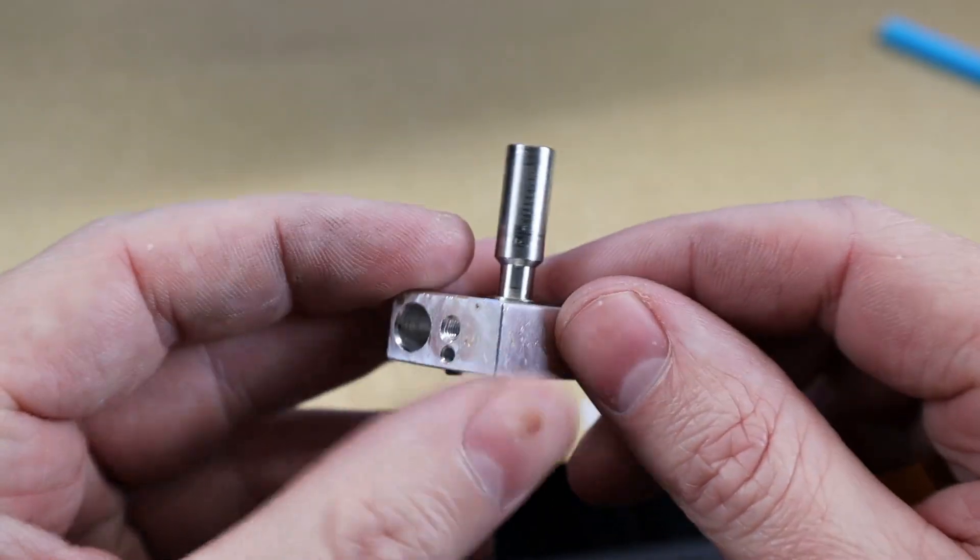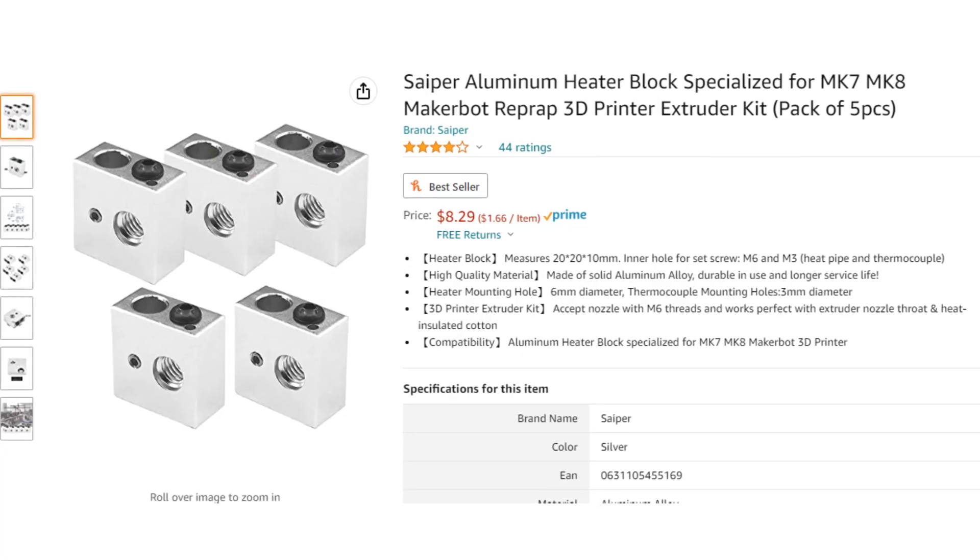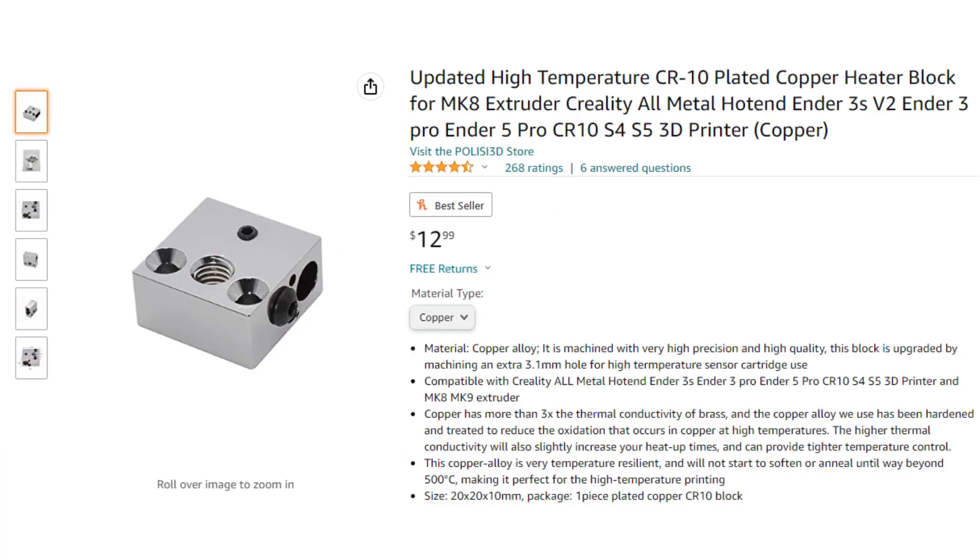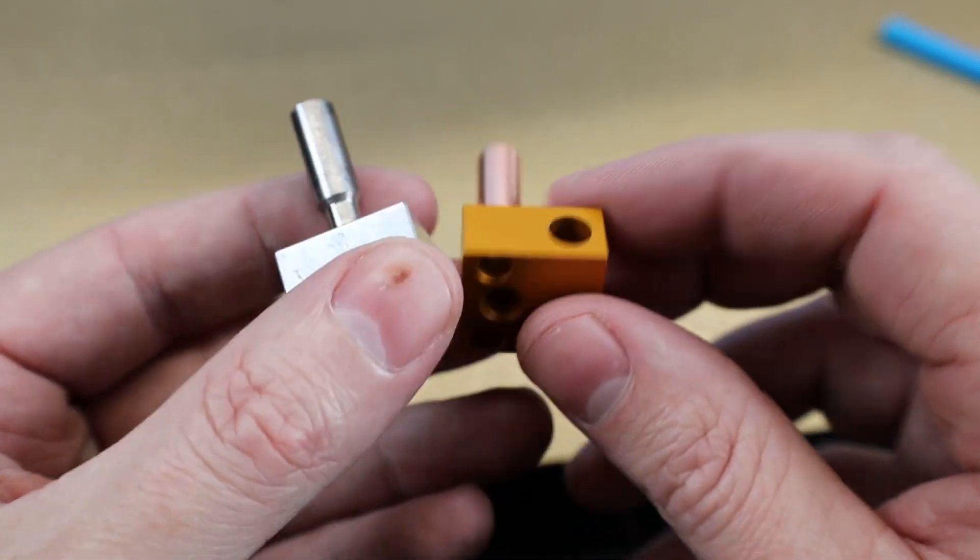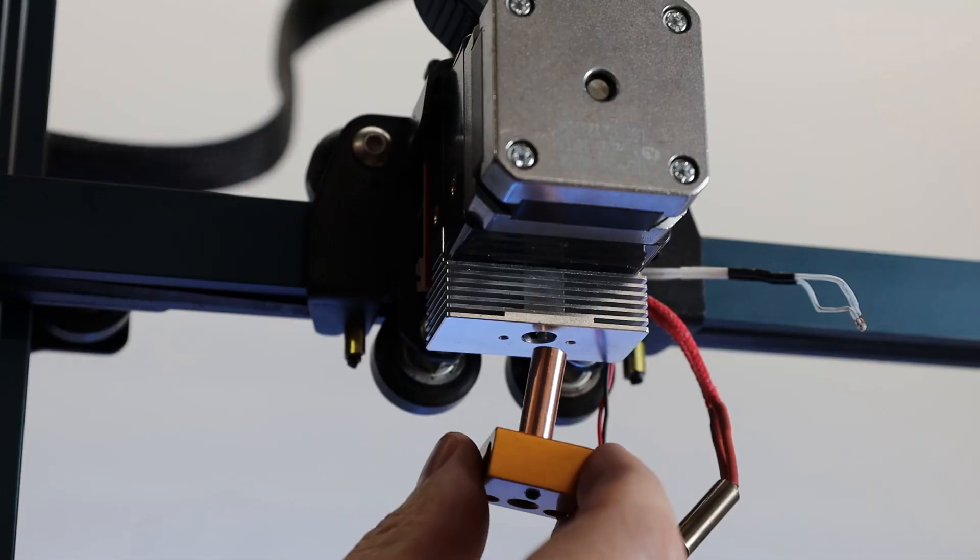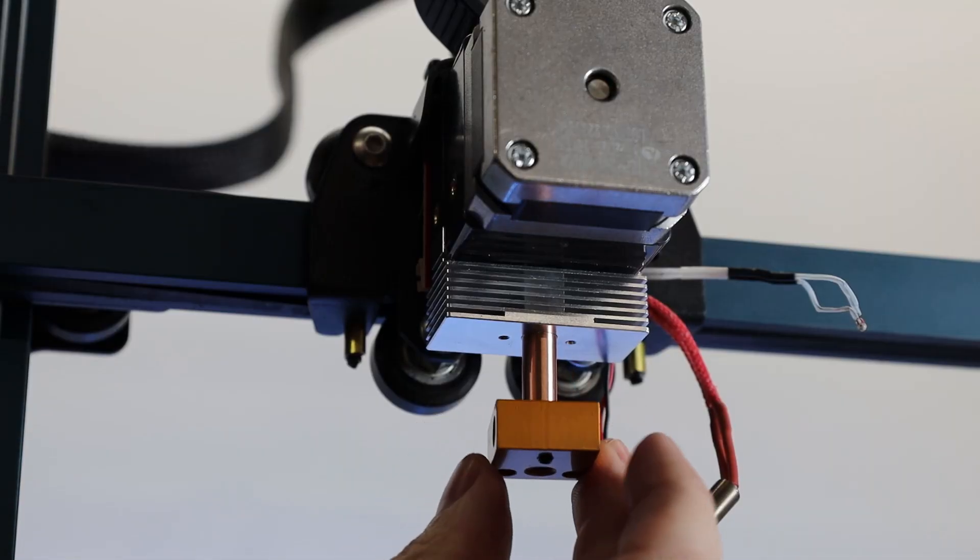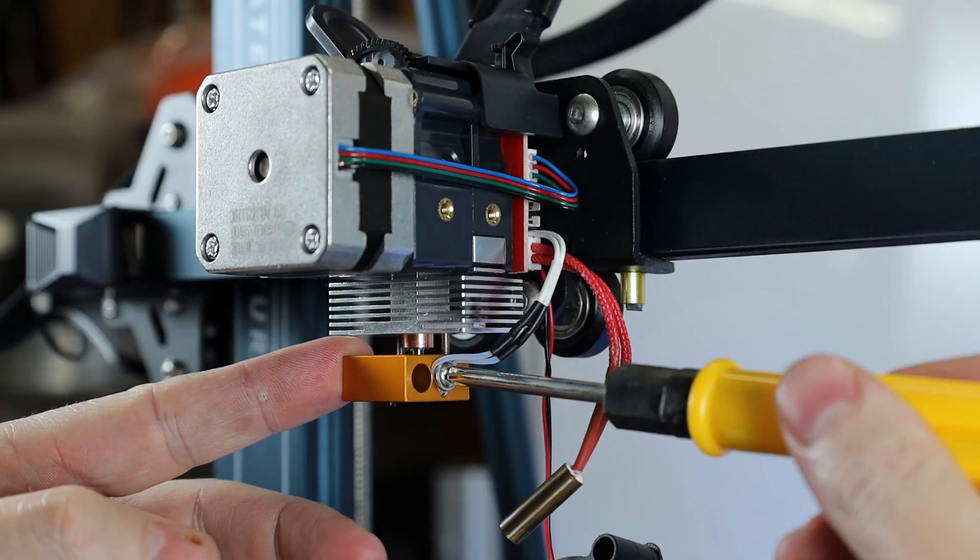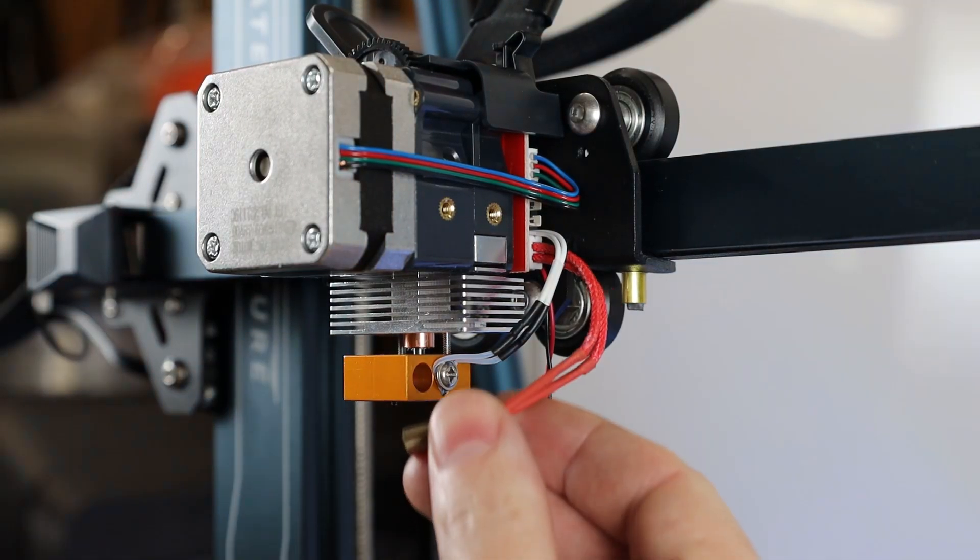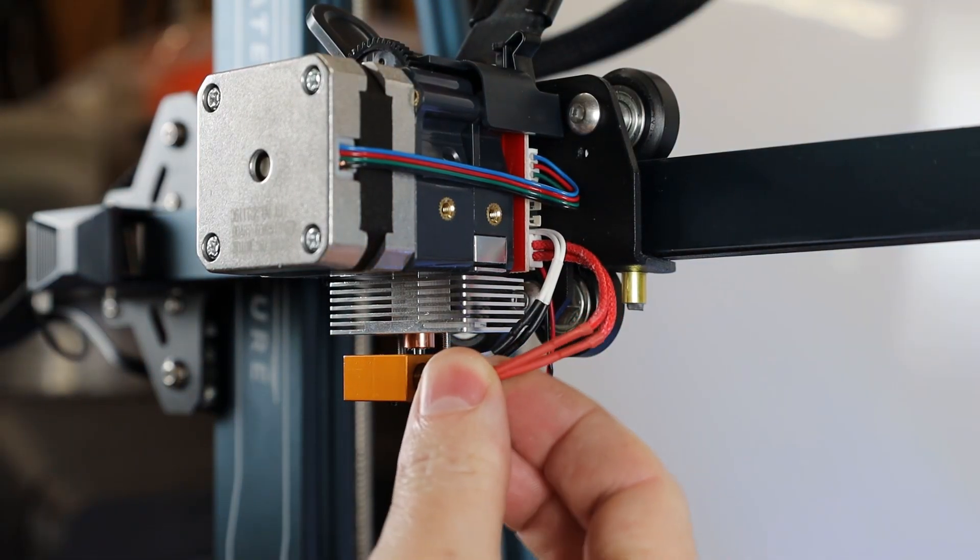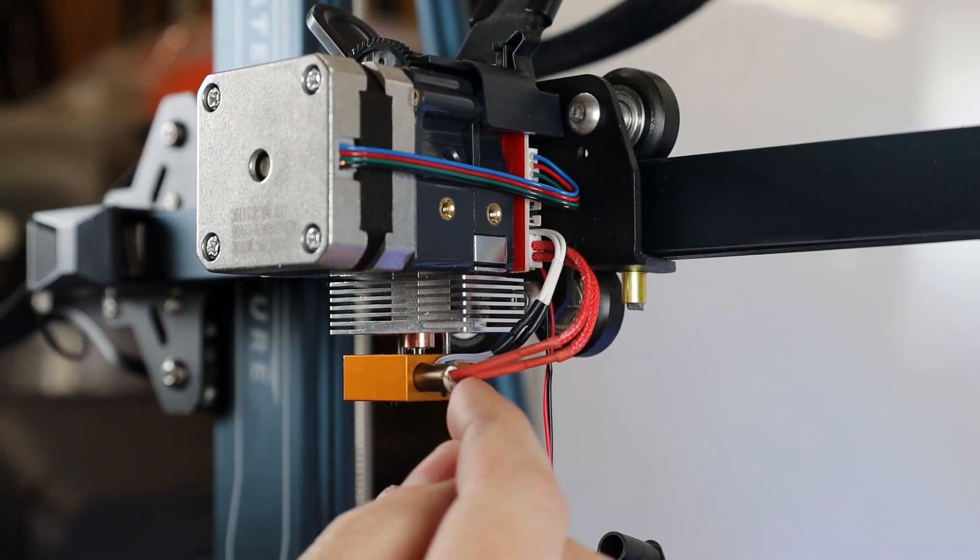But if you can't, you can always get some replacement ones for really cheap, or even upgrade to an all-copper one. And luckily, I had an extra one that I was able to use. And it really is just a direct replacement, and I was thinking about making an entire video showing how to do this from start to finish, if anyone would be interested. Just let me know in the comments.